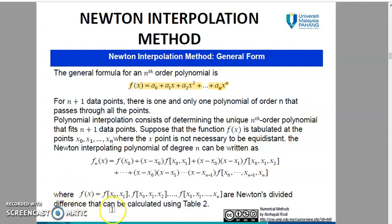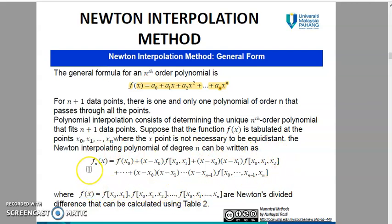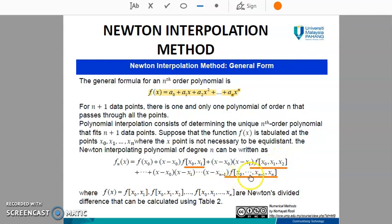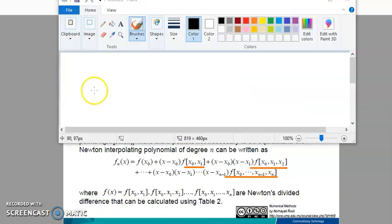This formula here is the formula of the Newton interpolating polynomial of degree n. The terms f(x0, x1), f(x0, x1, x2), up until f(x0, x1, ..., xn) are the Newton's divided differences.